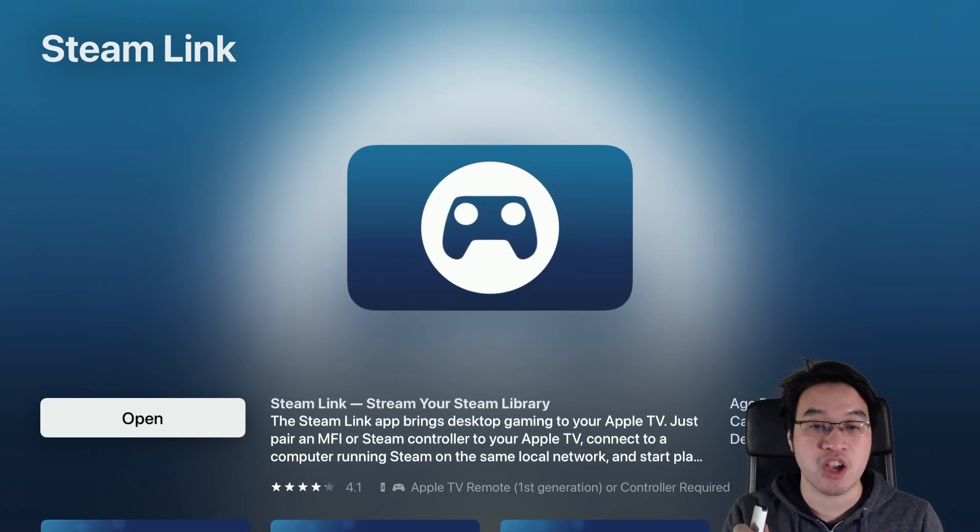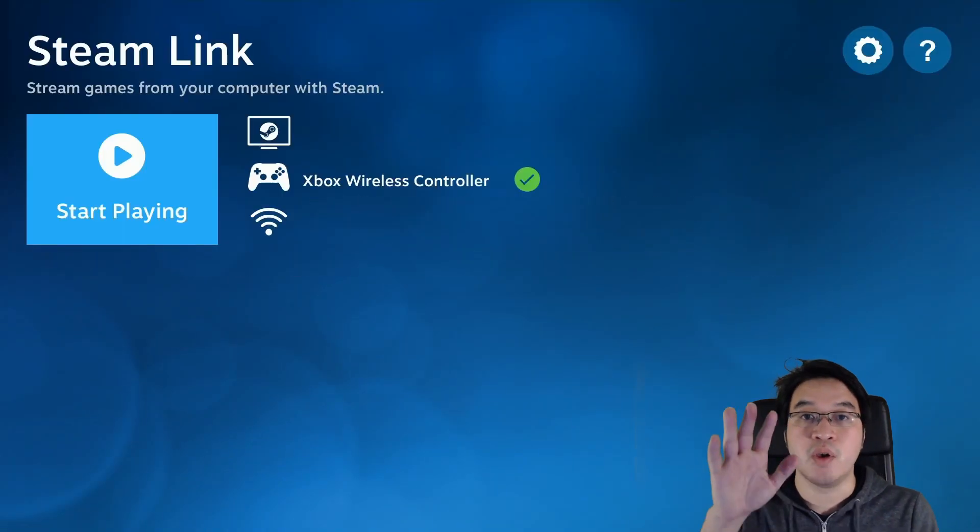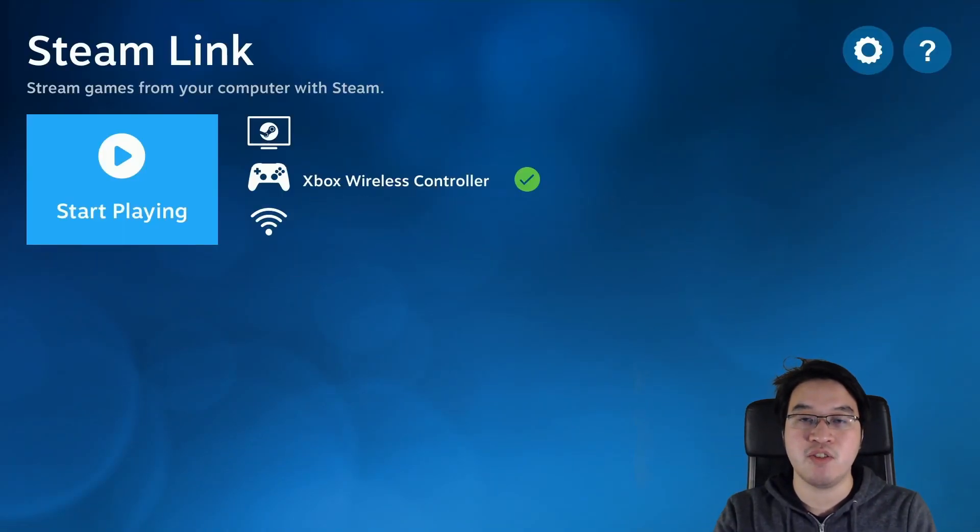Now we're going to press Open and here we're going to press OK. So in order to continue and press that Get Started button, you're going to need to have paired a Bluetooth controller.